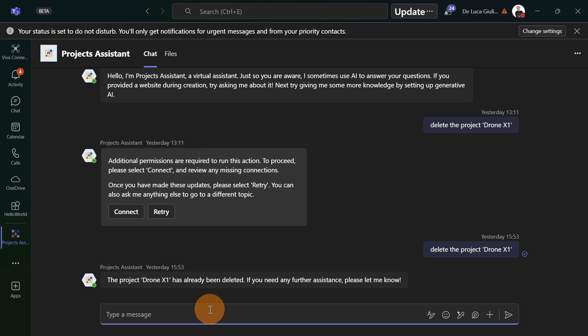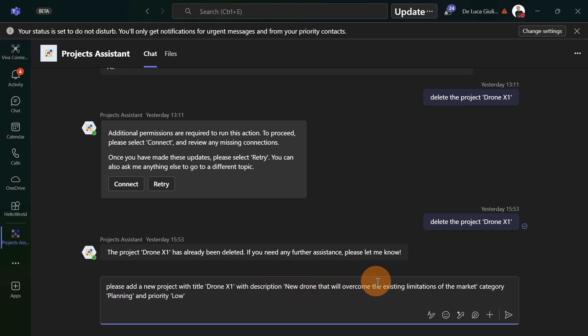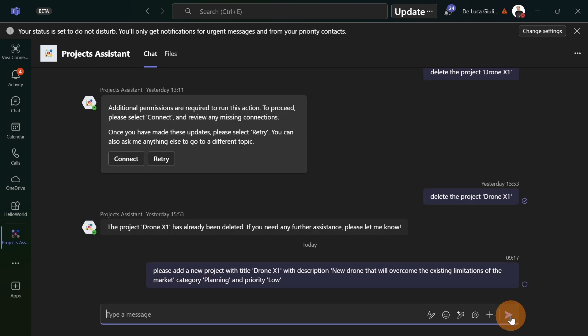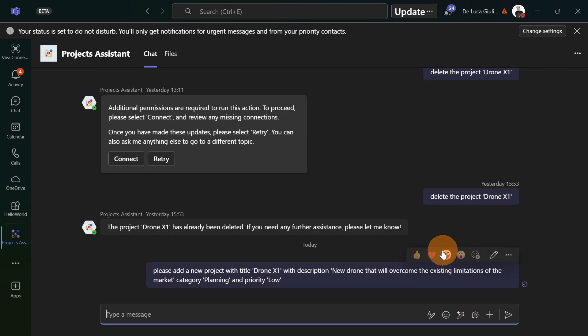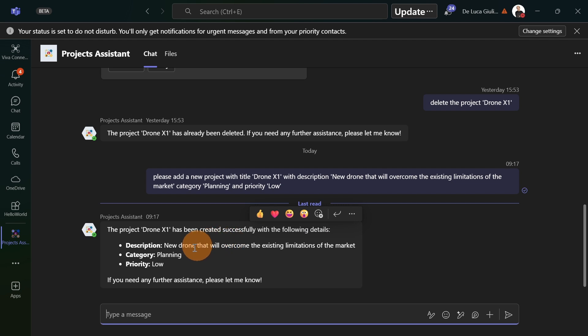It's time to ask something to our copilot agent. What I'm going to paste here is just a short description asking to create a new project named Drone X1, with the following description and category planning and priority low. Let's send this and see what's going to happen. The project Drone X has been created successfully with the following details.